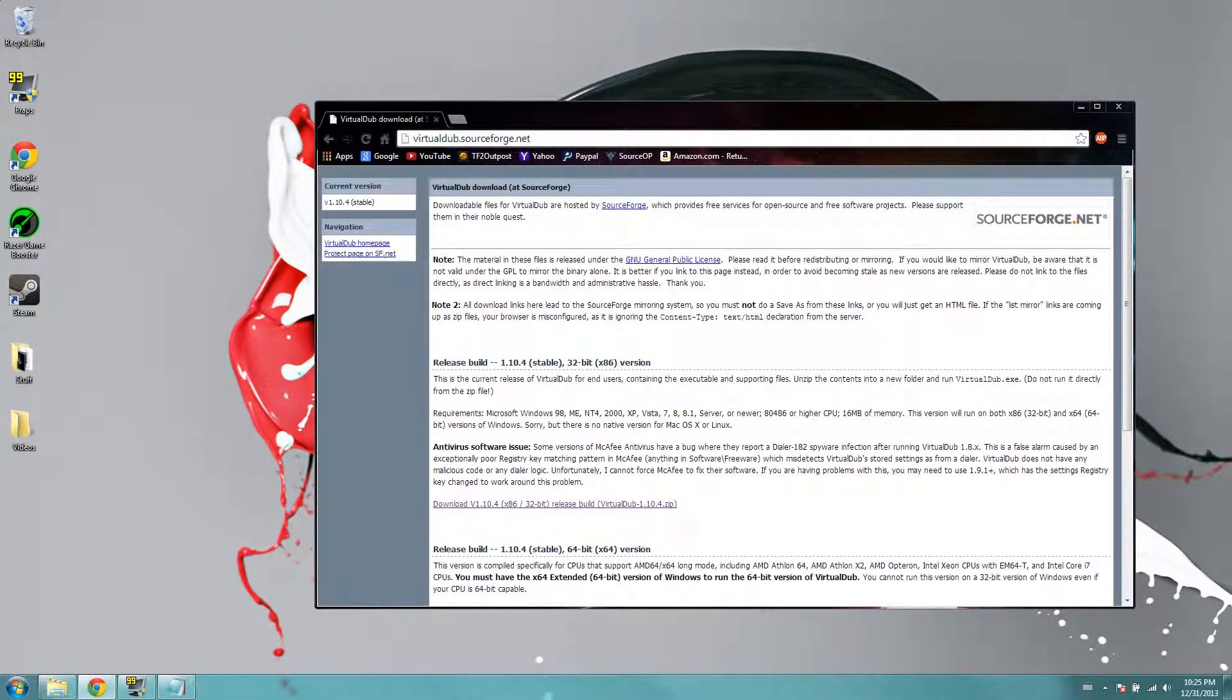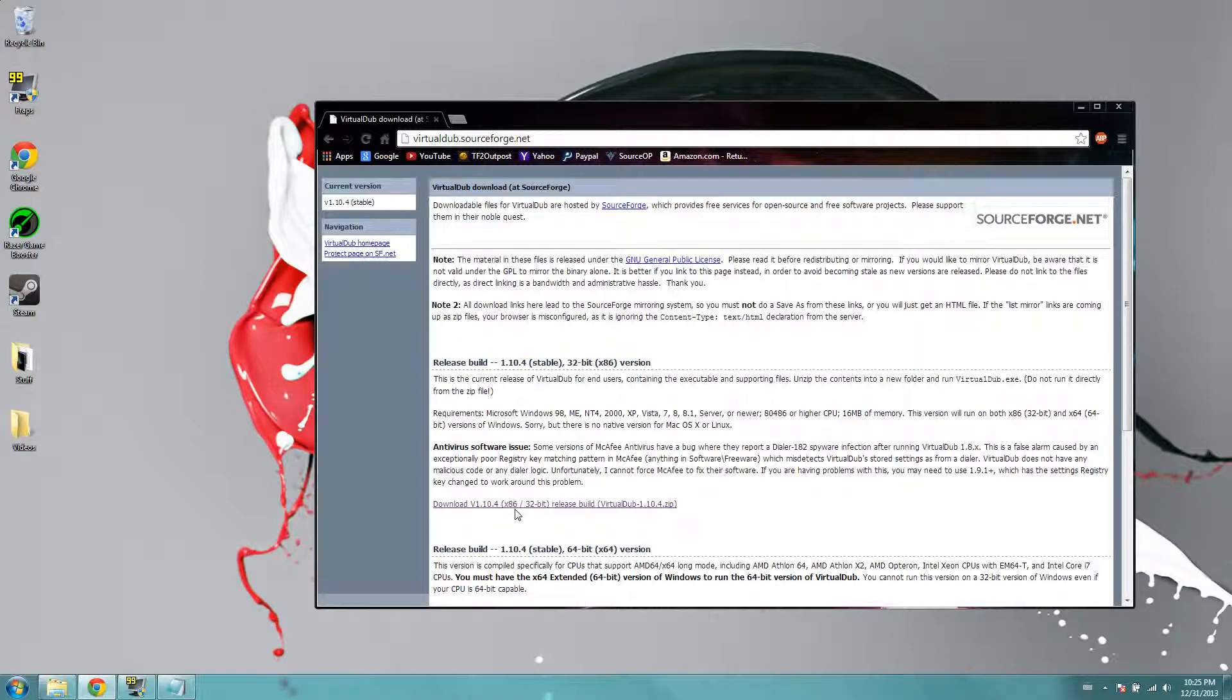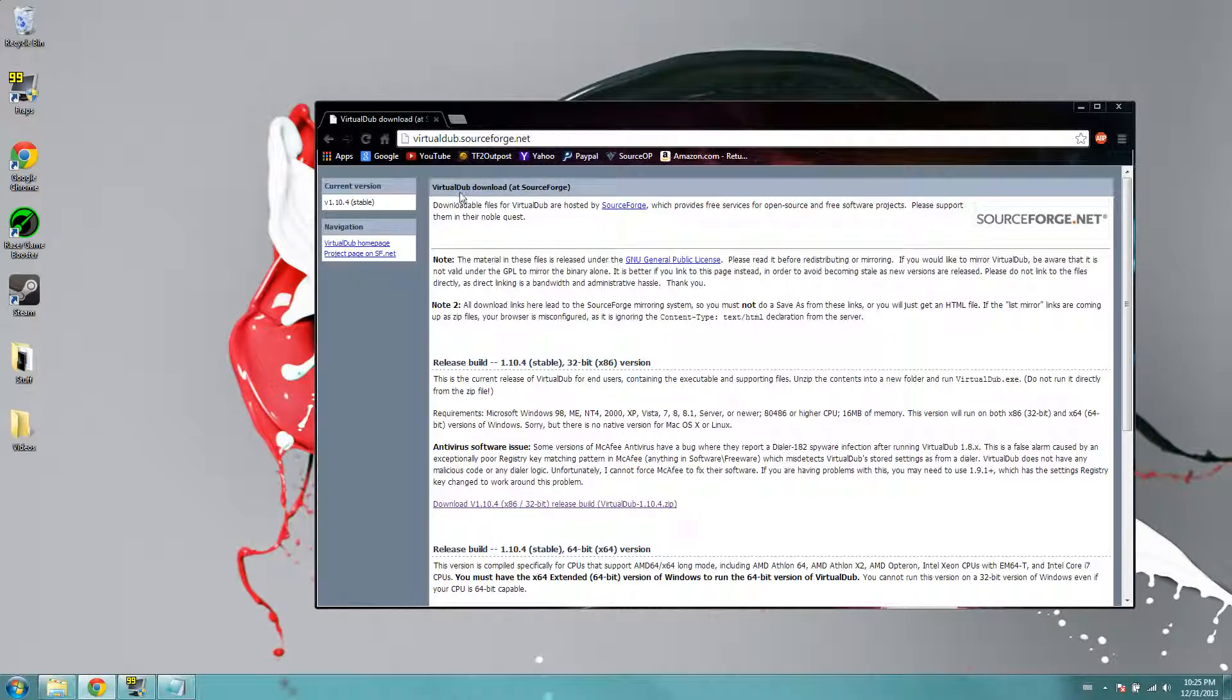And so it's VirtualDub.SourceForge.net, and then you're just going to click download. I already have this downloaded, so I'm not going to do it.